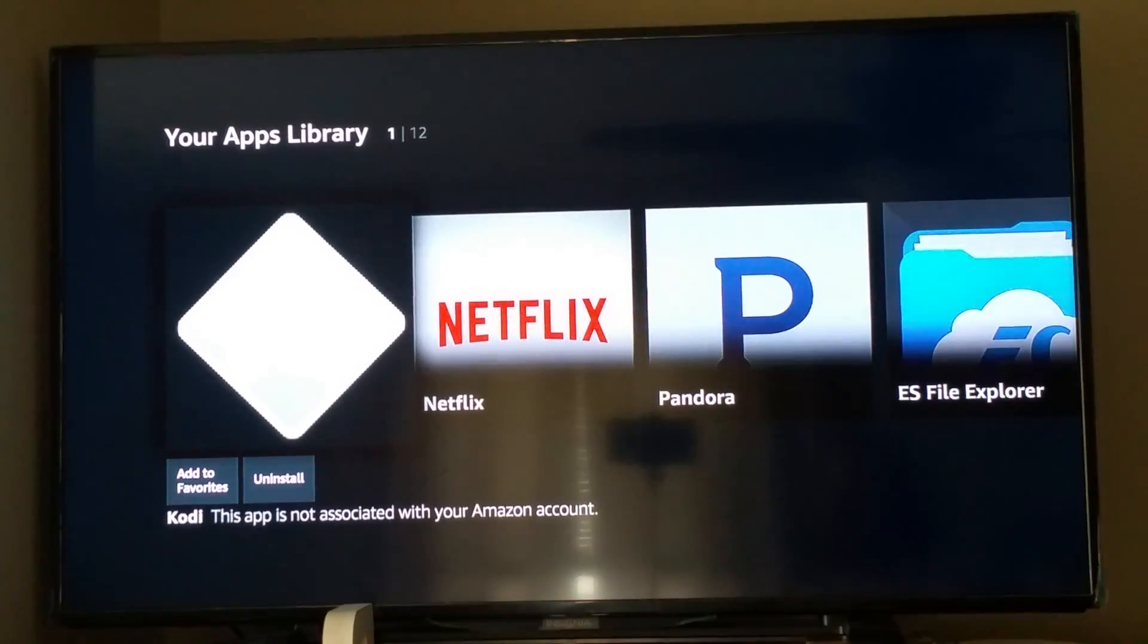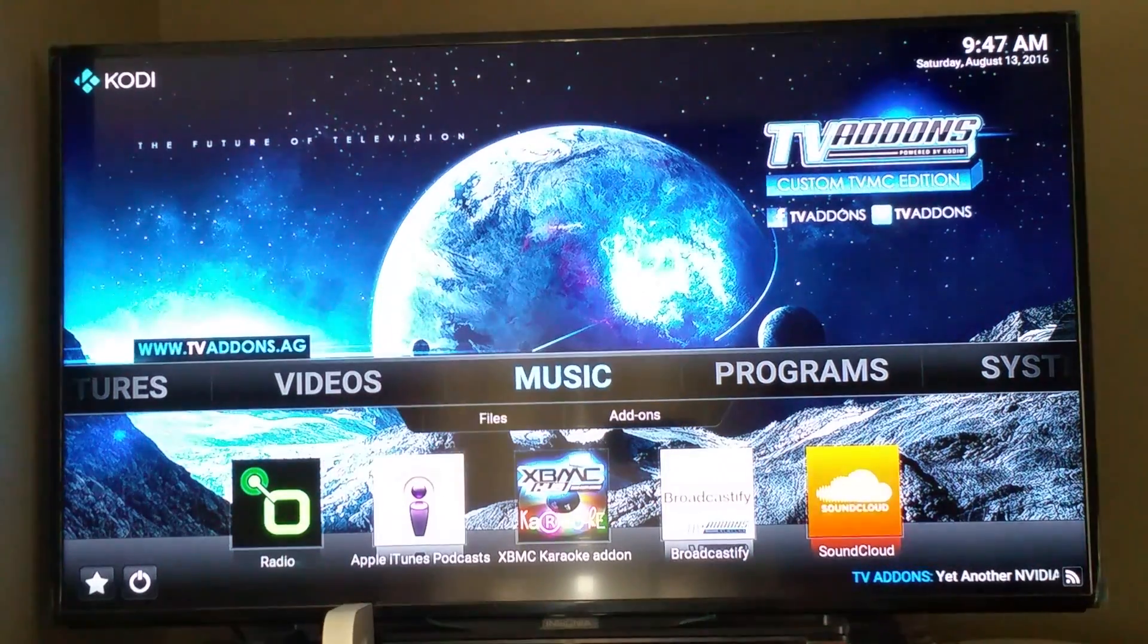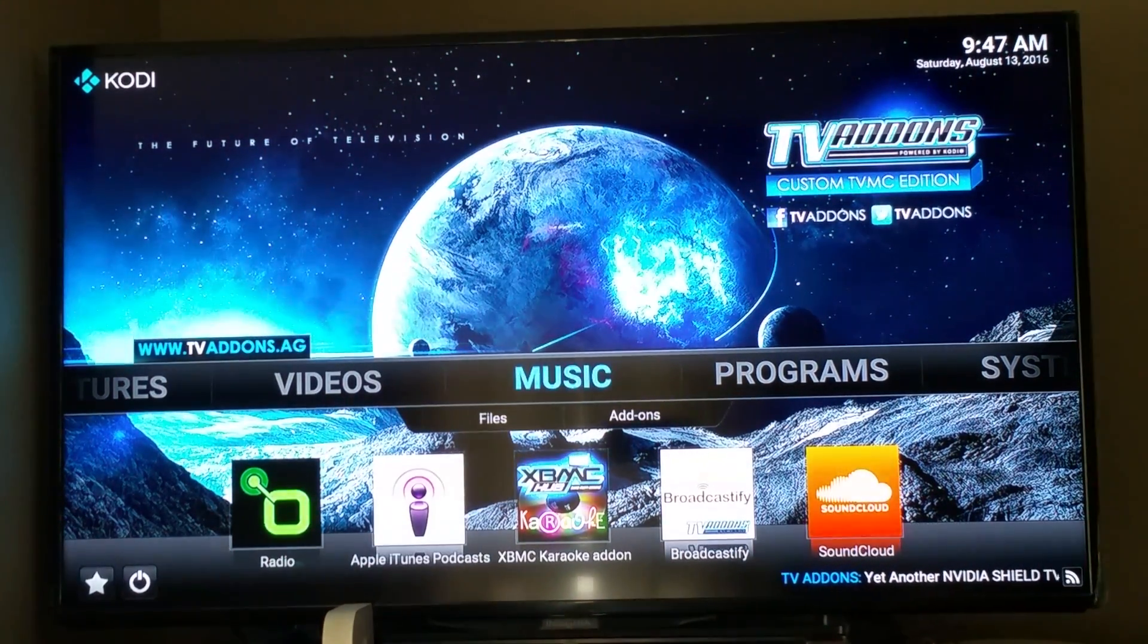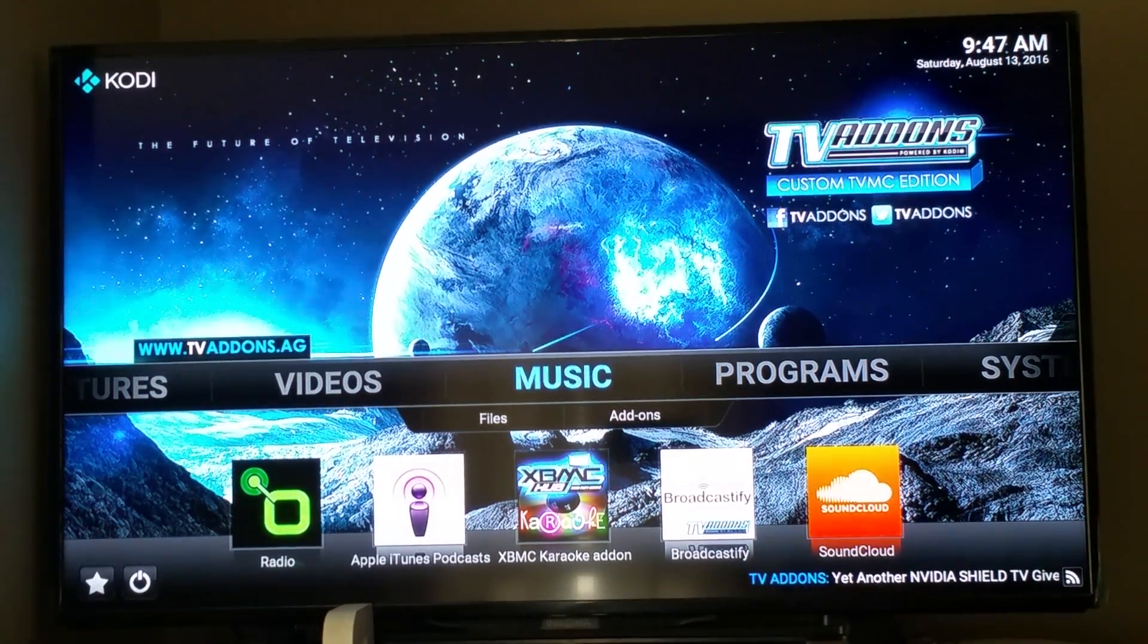Then you just select on the Kodi app, and this is what's going to come up for you.